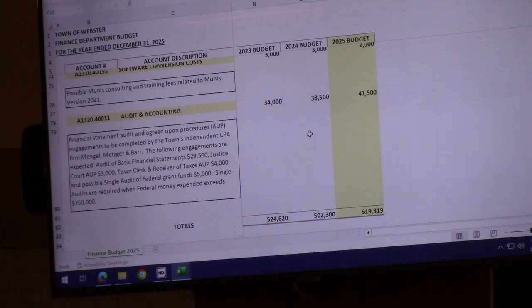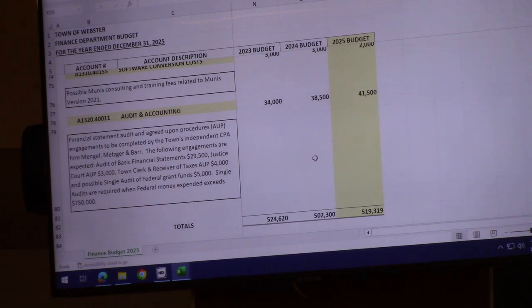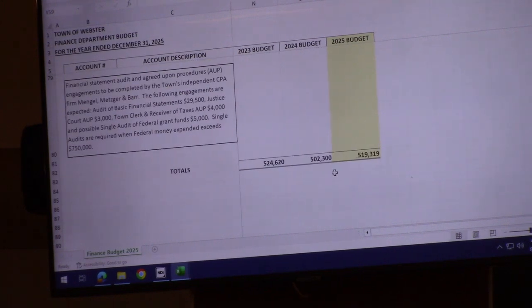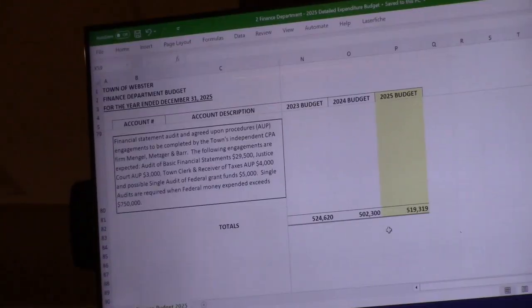In total, the budget is up about $17,000, about 3.4%. Overall, it's pretty good.